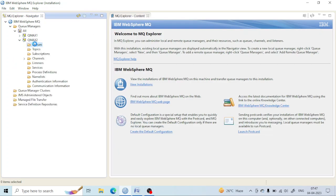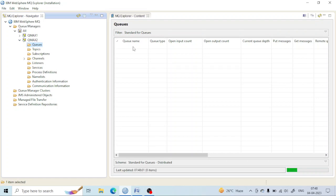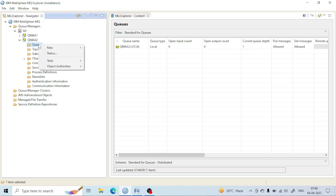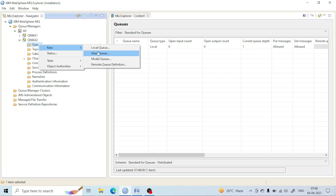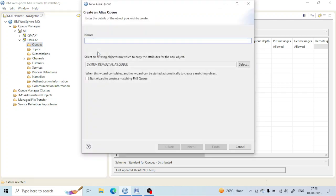This is the queue manager, and last time we created a local queue. For creation of a new alias queue, you just right-click on the queue, select New, then Alias Queue. Here you give the alias queue a name — let me put the name QueueMax dot Alias. You can put any name you wish.